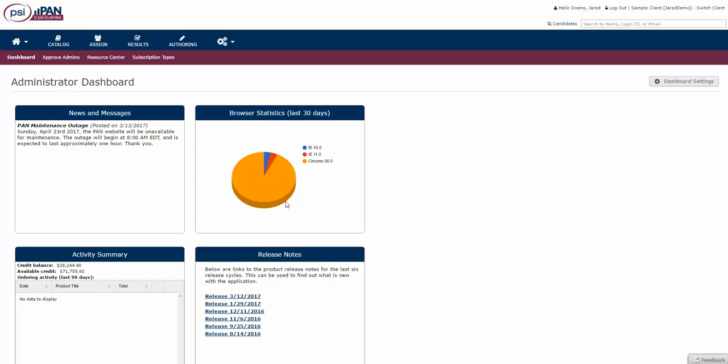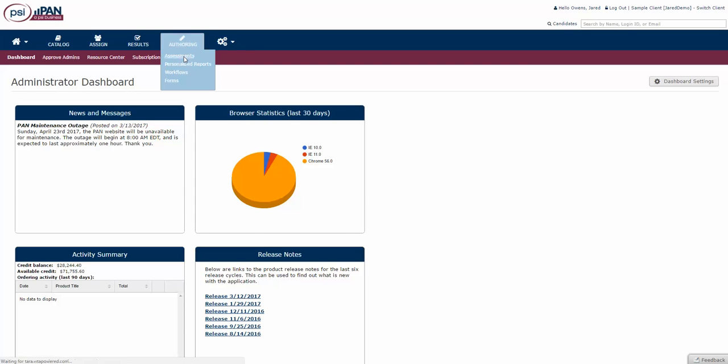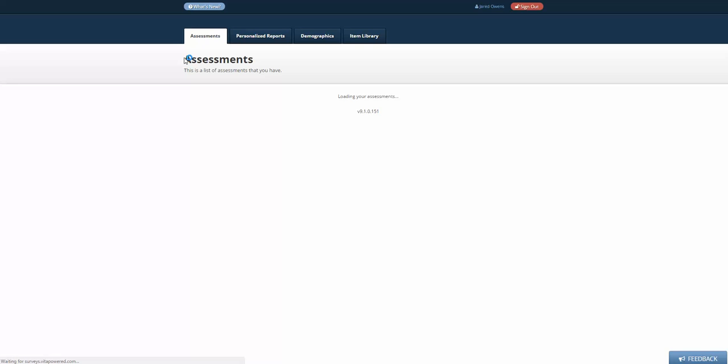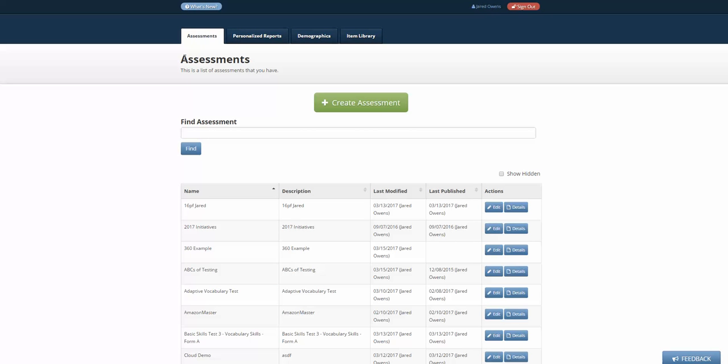This video shows you how to set up use cases for self-authored tests. You begin by clicking on authoring at the top of the screen, and it brings up the display page for self-authored tests.